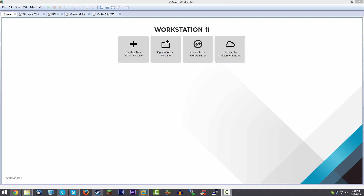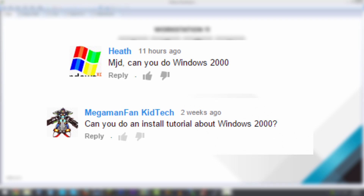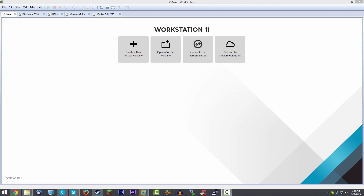Hello guys and welcome back to another requested tutorial video. Today we're going to be taking a look at how you can install Windows 2000 inside of a virtual machine or on a real computer. This comes as a video request by Heath and Megafan Kid Tech, so I'd like to thank both of them for suggesting this build. I'm going to have all the links you need down below in the video description, which will just be to the Windows 2000 ISO file.